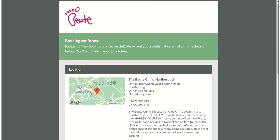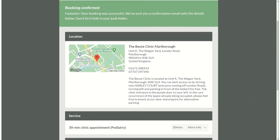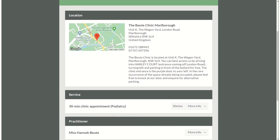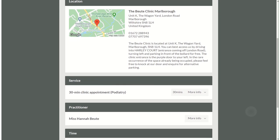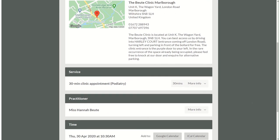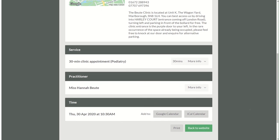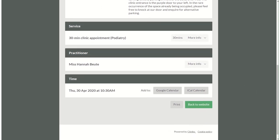So now it will say that the booking has been confirmed and this will allow you to review what you have booked, gives you a bit of information about where to park and where we're located, and if you need some more information.